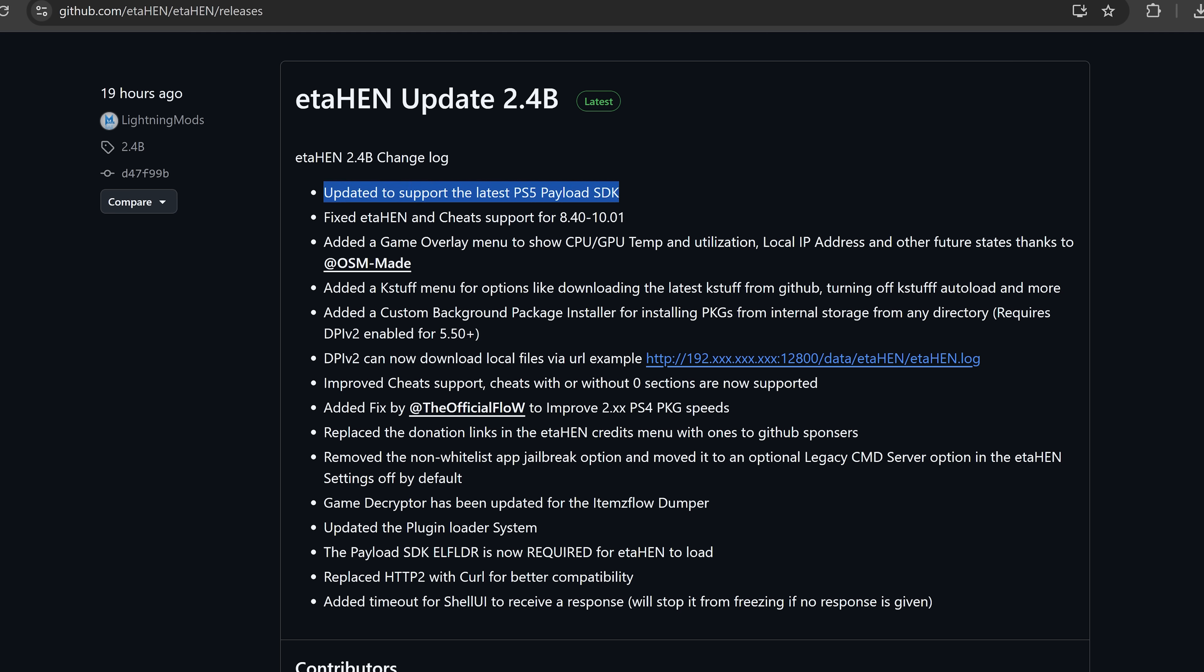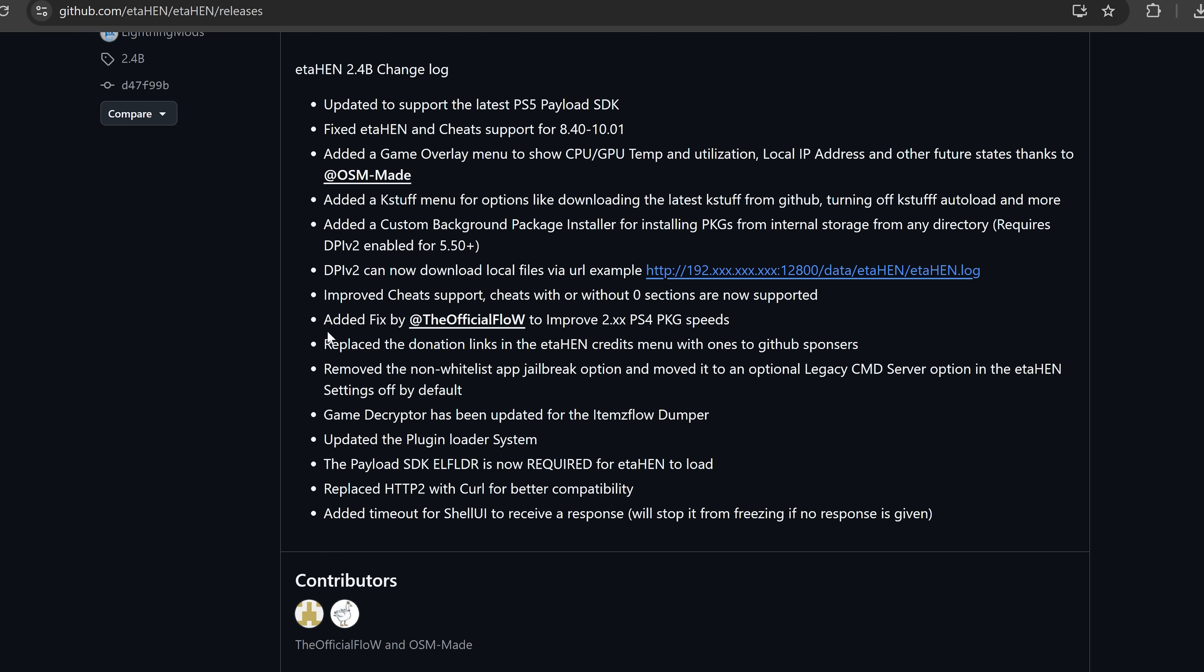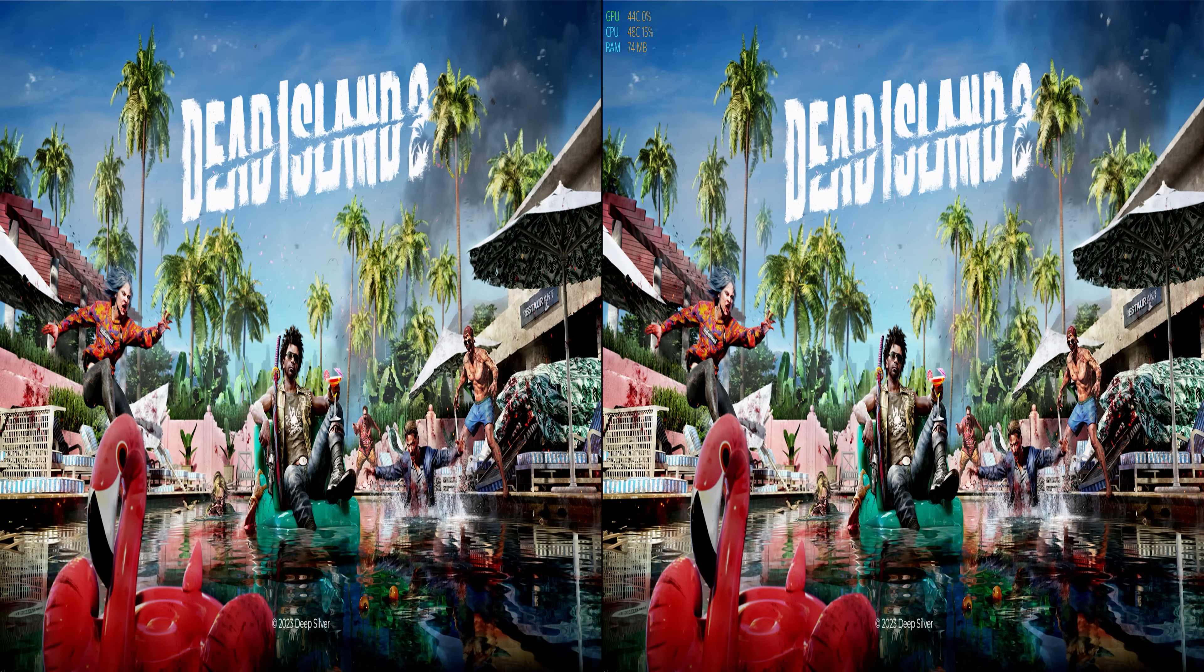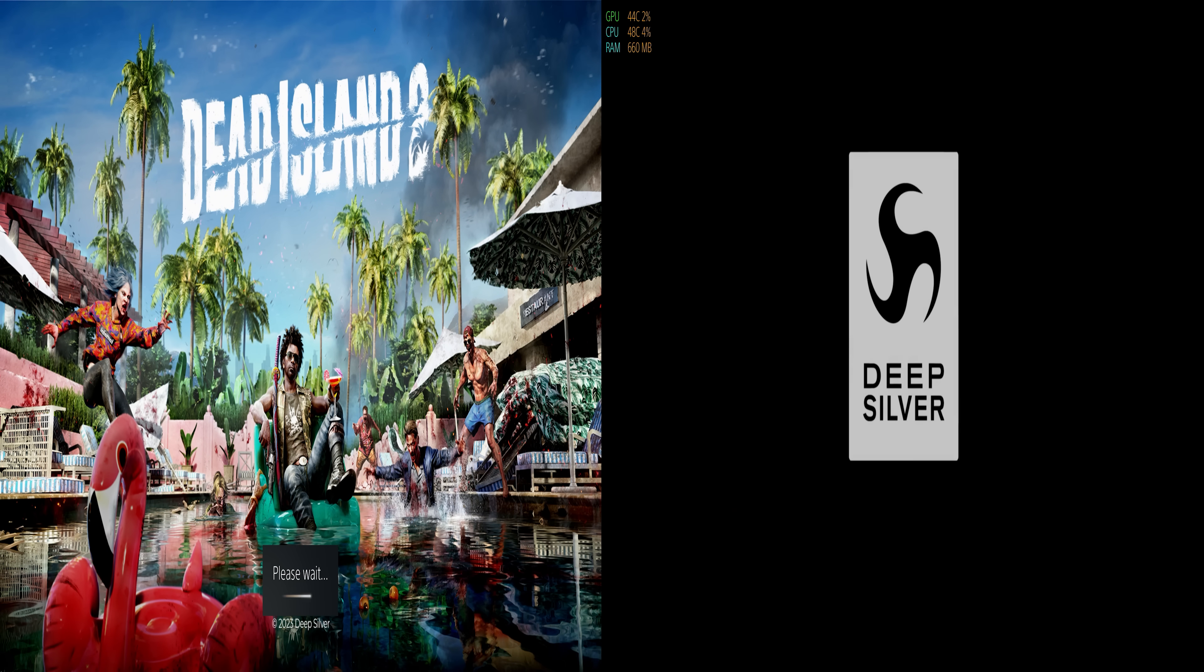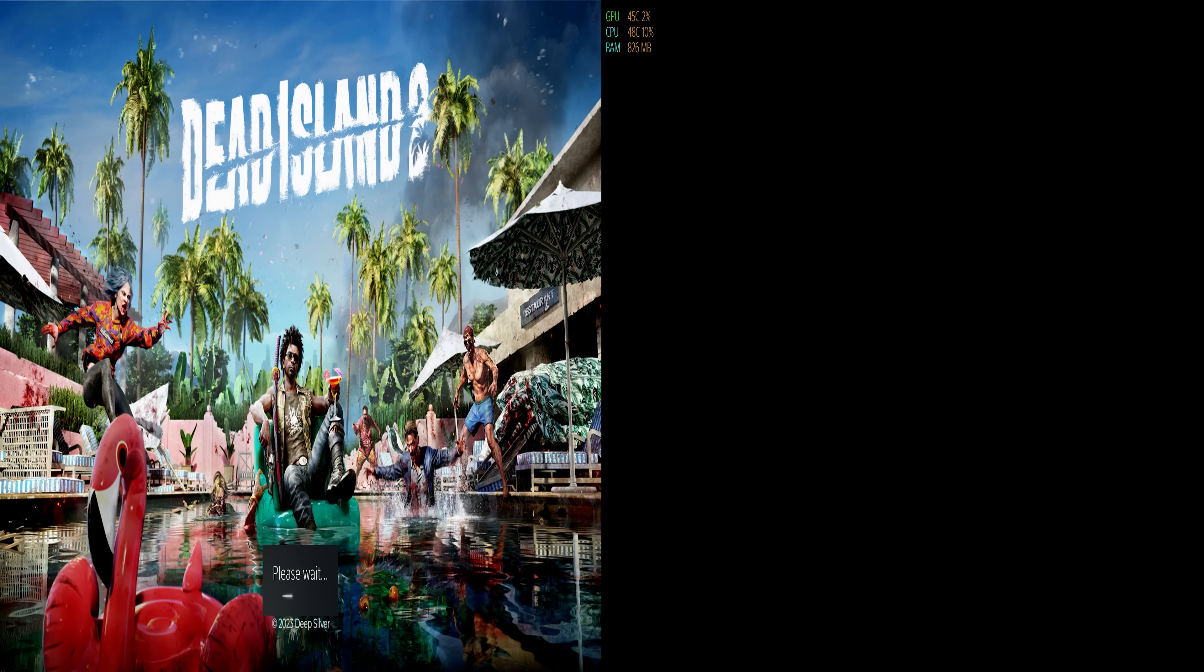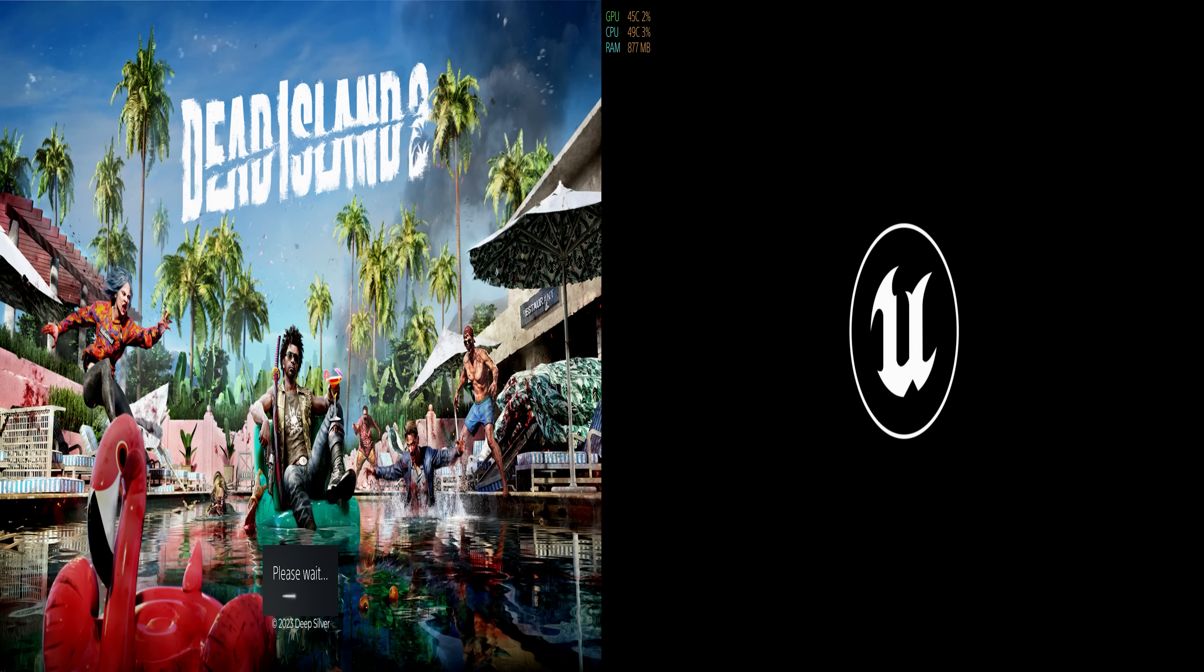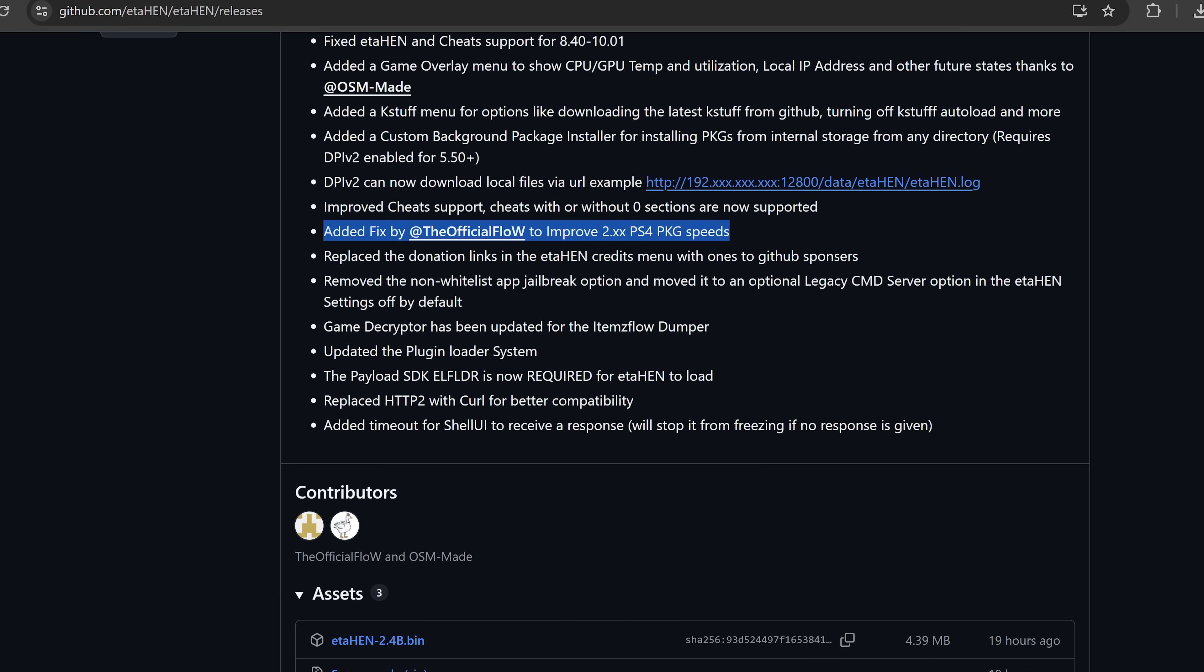A couple of other things to mention. ETA-Hen has updated to support the latest PS5 payload SDK. We also have improved cheat support. Cheats with or without zero sections are now supported. We also have the fix from the flow, which improves 2.xx PS4 package speeds. This is something I covered a while back with one of the test builds that included this, which was an issue with the old Bipervisor exploit in 2.x firmwares, which would make it take much longer to load package files. That has been fixed. That fix has been implemented in this version of ETA-Hen if you happen to be loading it on a 2.x firmware through the Bipervisor exploit.